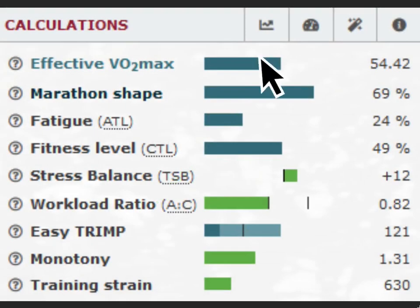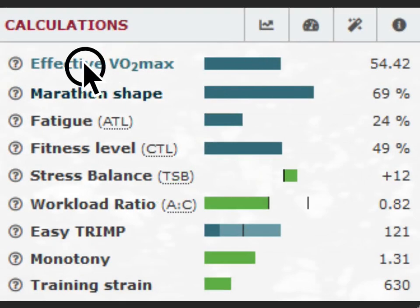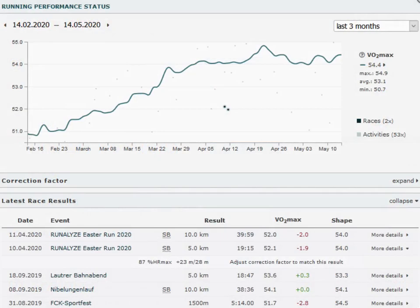The running performance status shows you the progress of your running form and compares the results achieved in running events with it. By default, the running performance status shows the last 3 months over time and the last 10 running results.